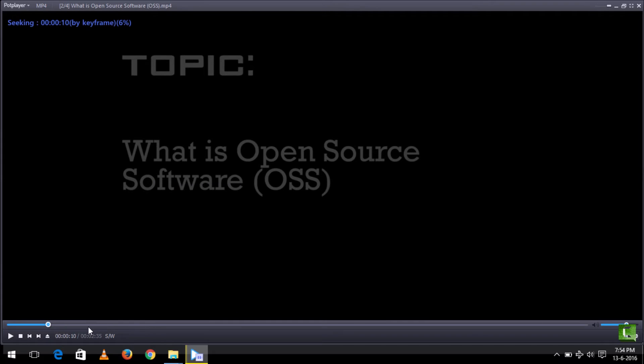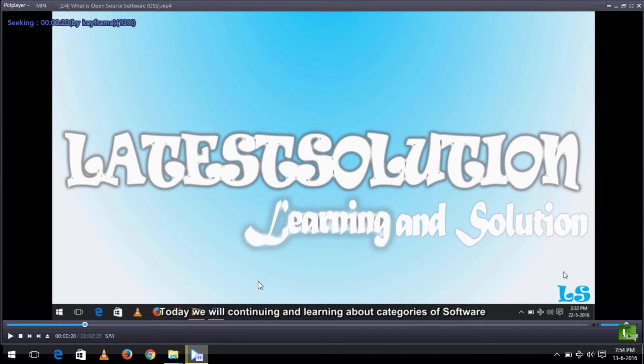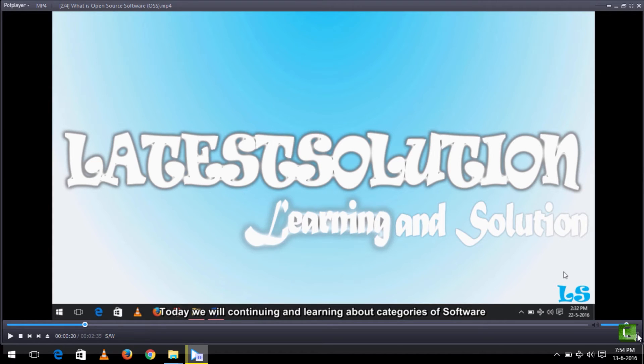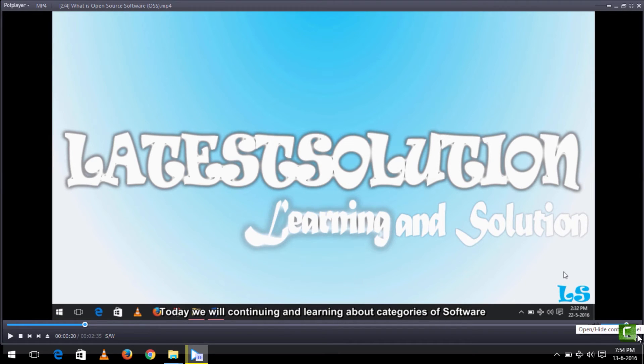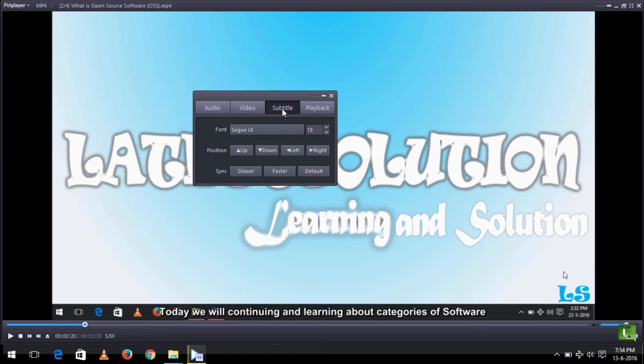Now if I play this video, the subtitle is not in sync with the video. So in order to sync the subtitle, you click on this setting icon to open the control panel. After clicking, you can see the third option here is subtitle. You click on it, then you play the video.